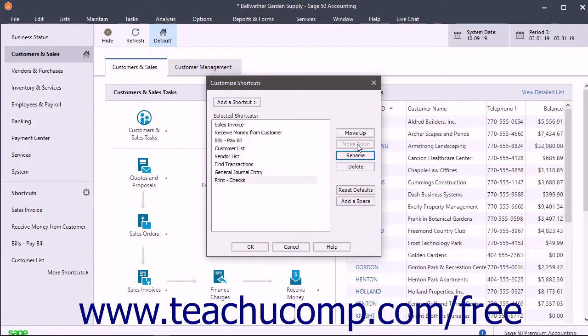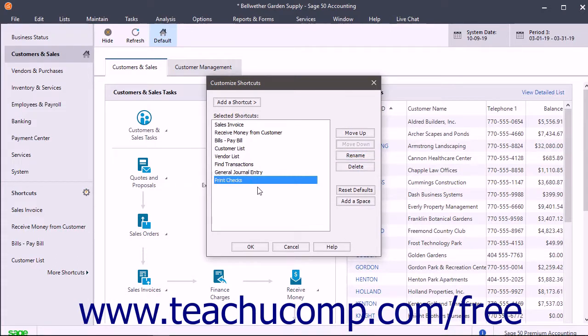To rename a selected shortcut, click the Rename button, then type a new shortcut name and press the Enter key on your keyboard to set the new name.